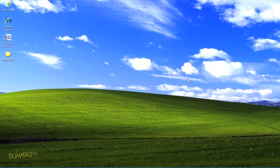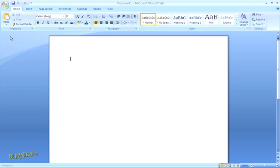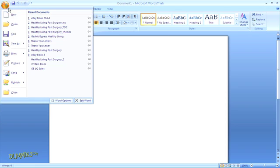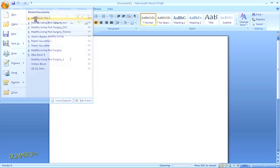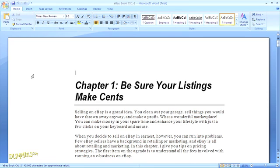An index lists key terms and topics that are covered in the document and the page or pages where readers can find that information. Let's take a look at building an index using Microsoft Word 2007.